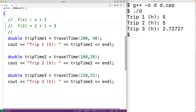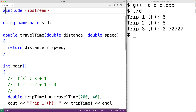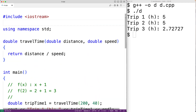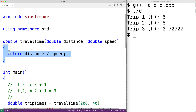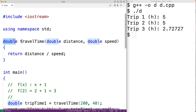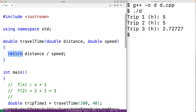Looking at this function, we call this the function body, this here the function prototype, and this here is what's called a return statement.